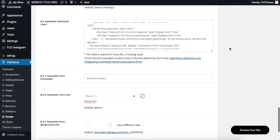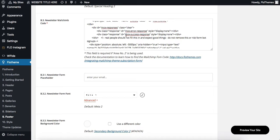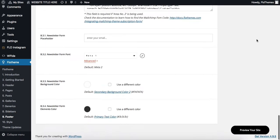We also have the option to add in our newsletter MailChimp code if you want that integrated into the footer as well.